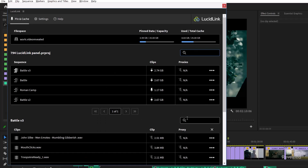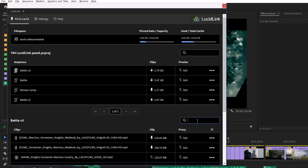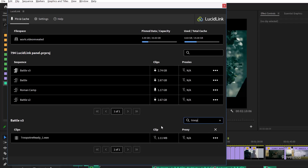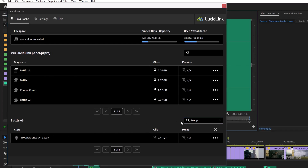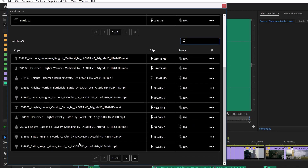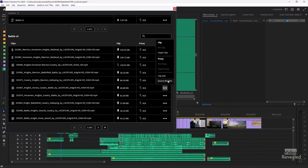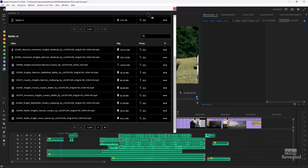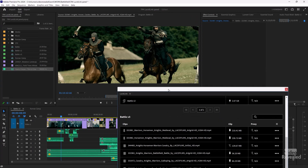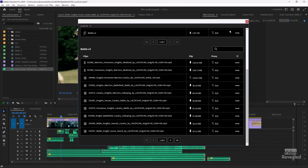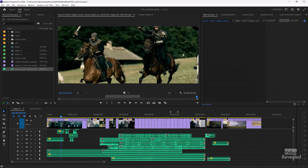You can also search for anything here. Searching for 'troops' — there's that file right there. You can open that in the source monitor, and you can do that with any of the clips, even though they're on the LucidLink drive.